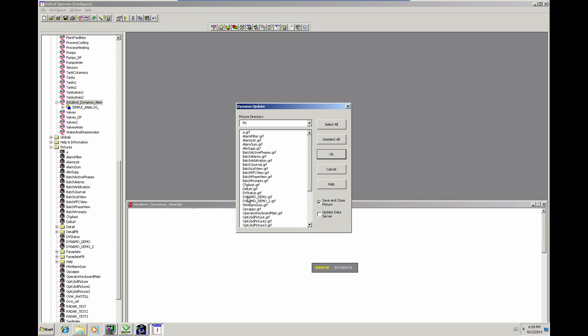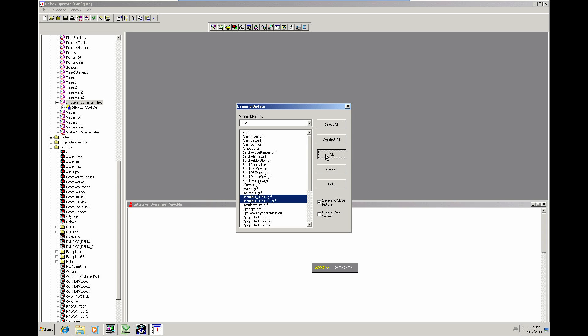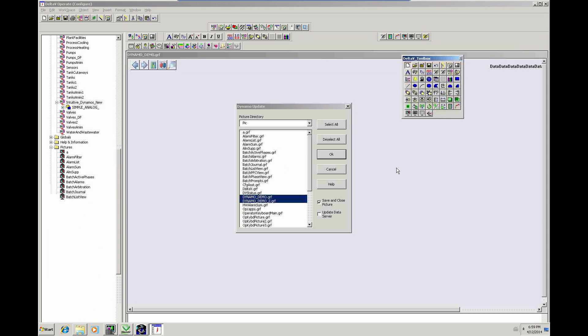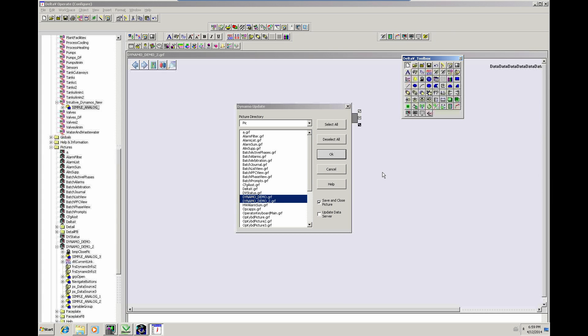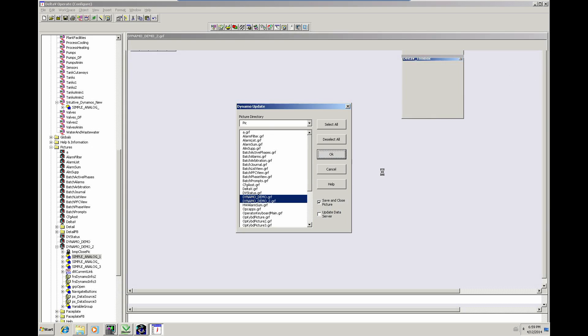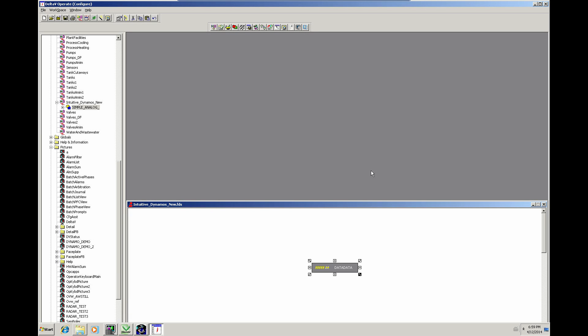Now, right. We need to pick the graphics we want to do the Dynamo updates on. So you can pick all the graphics if you wanted. But we'll just pick the two that we know we want to update. So, let's do OK and see what happens. The utility opens up the graphics that you've selected. Searches for the Dynamos. And then, if we now go, well,